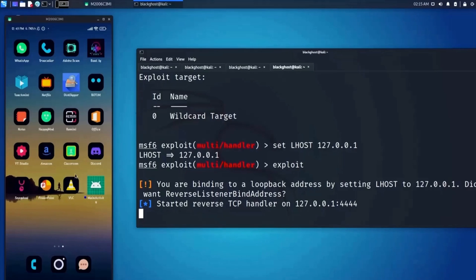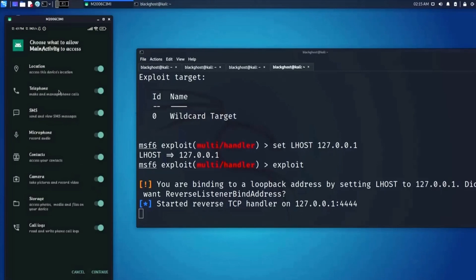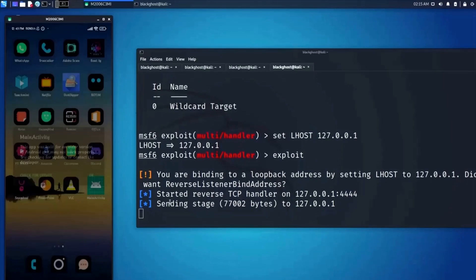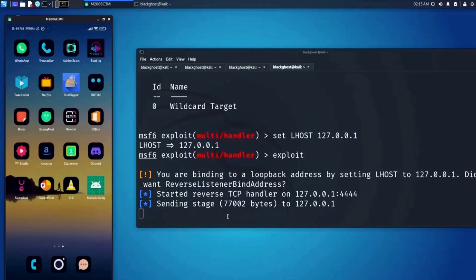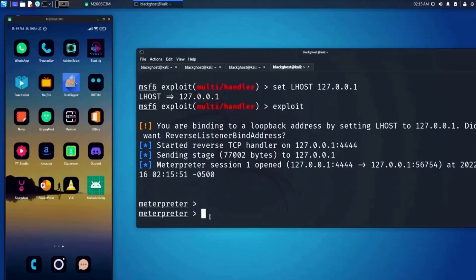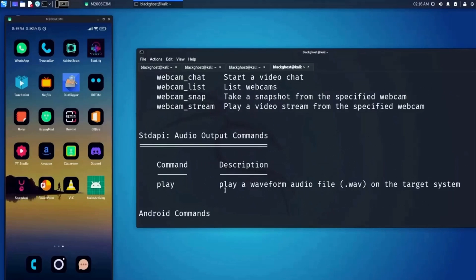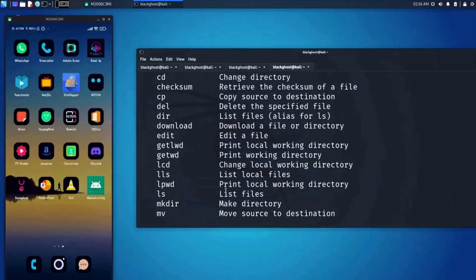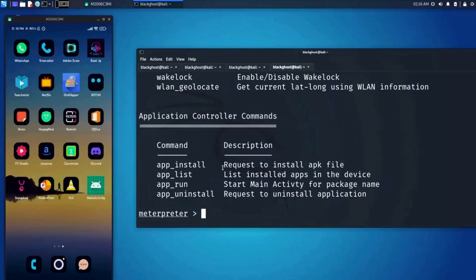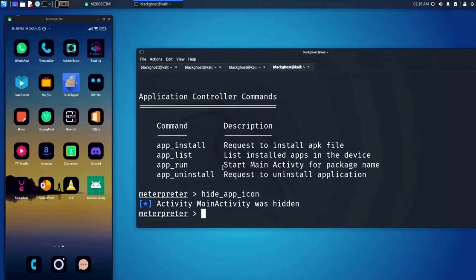Now let me go ahead and open the application on the victim device. You will have access and the session will continue. You can see that we have access to the Android device. Let me type in 'help' and you can see all the things we can actually do remotely. First, let me hide the app icon — type 'hide_app_icon'. The user will not even know there was an application installed.